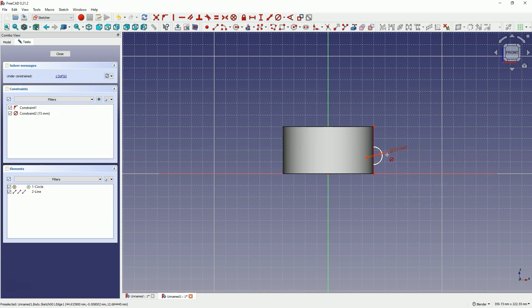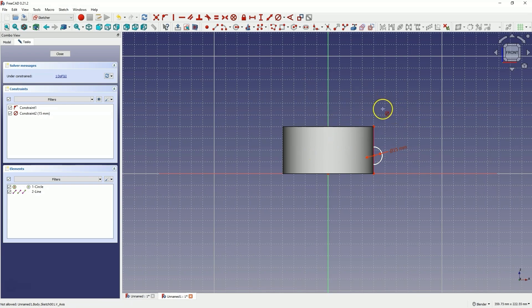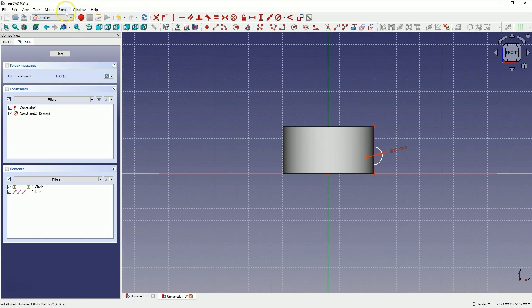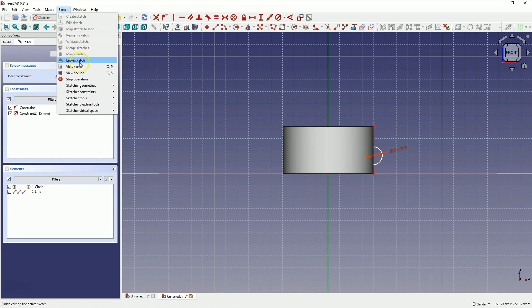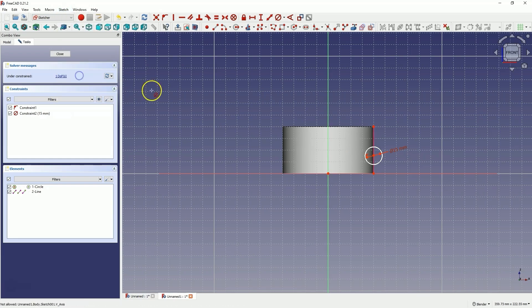As you can see, the circle is partially obscured by the solid, which is because the sketch plane is in the middle of this solid. Part of this solid obscures view. To make sketching a little easier, we can switch to section view. From the sketch menu, select view section. And now the entire sketch is visible.